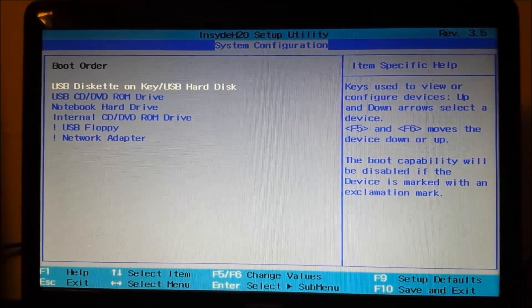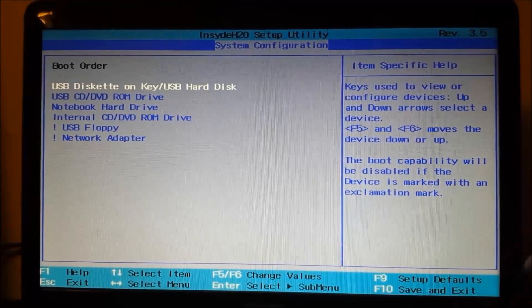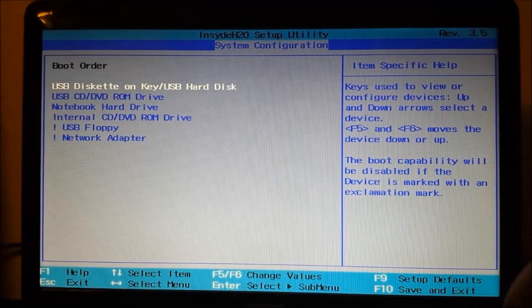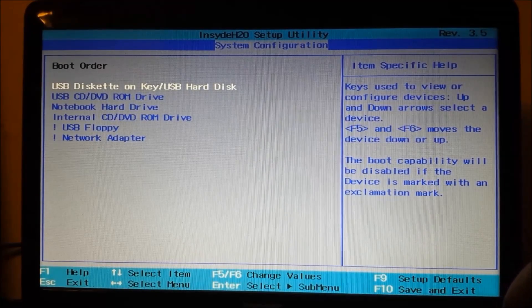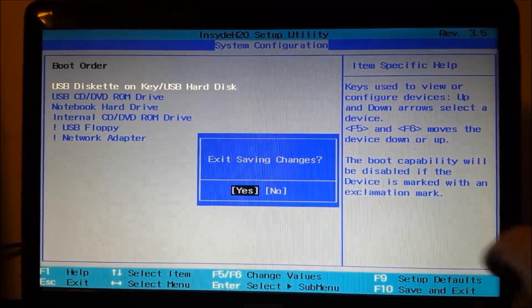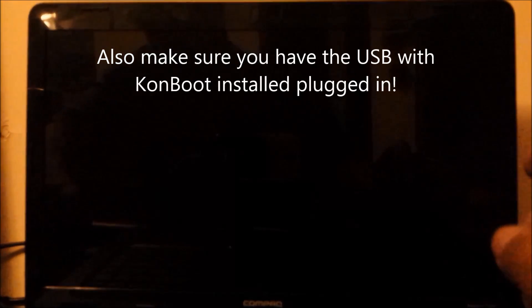As long as it's underneath the hard drive, that's all that matters. Then you're going to want to make sure you save your changes. Son of a bitch.